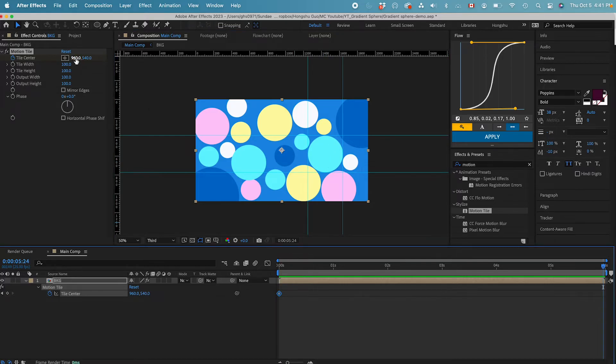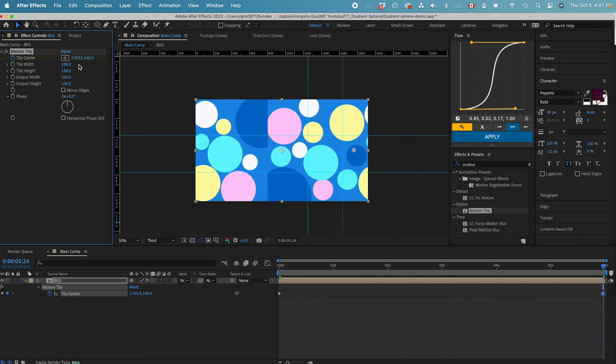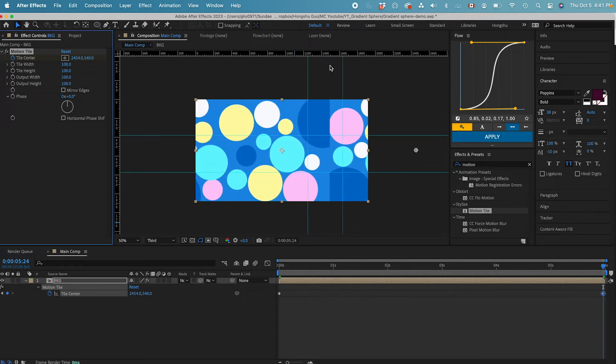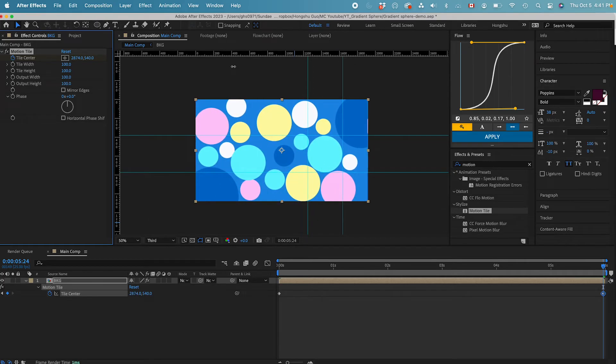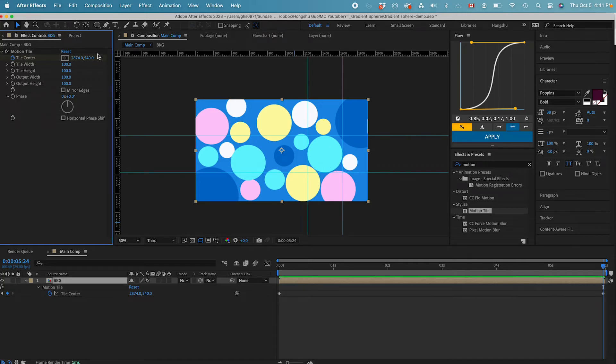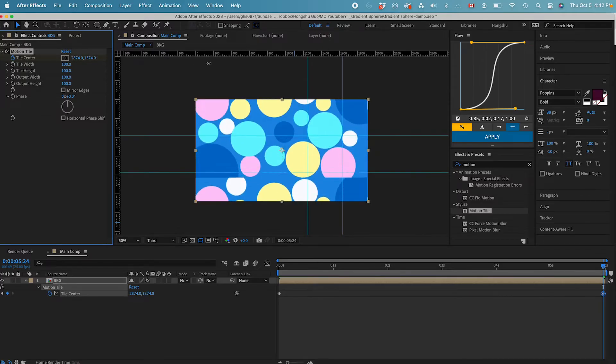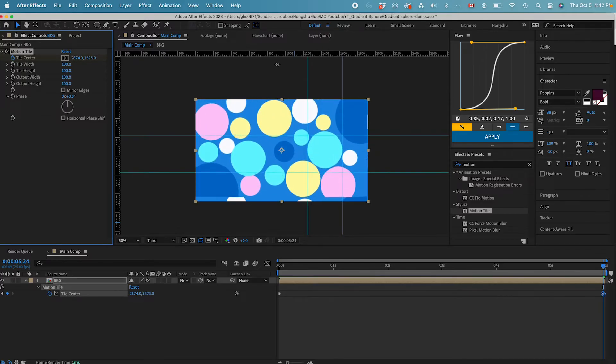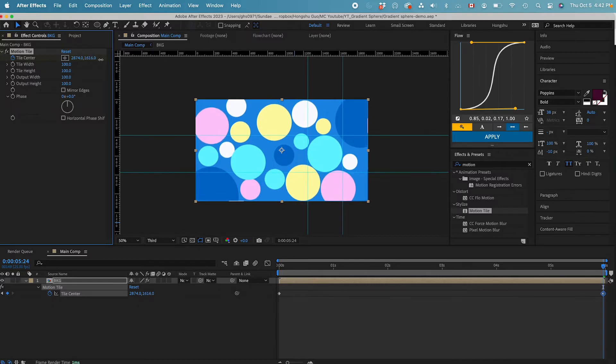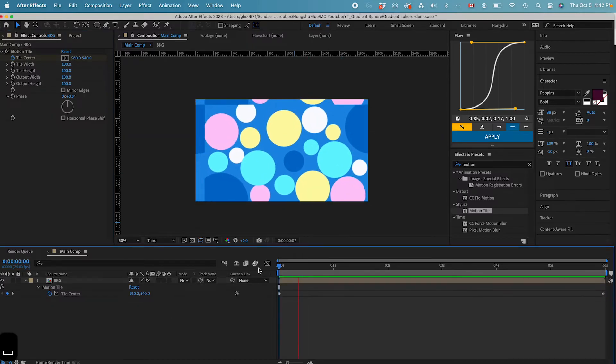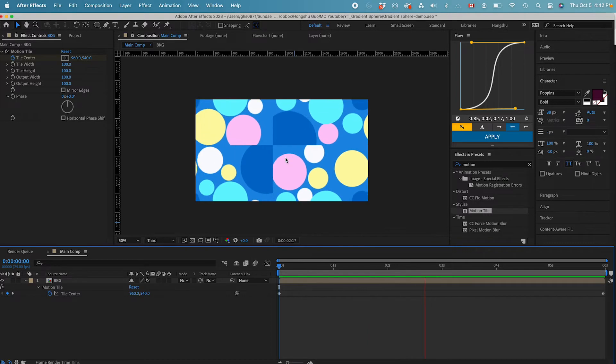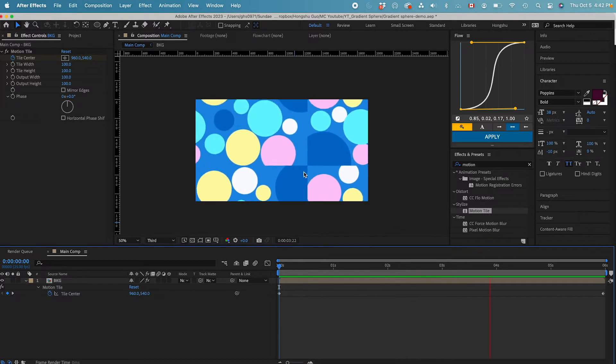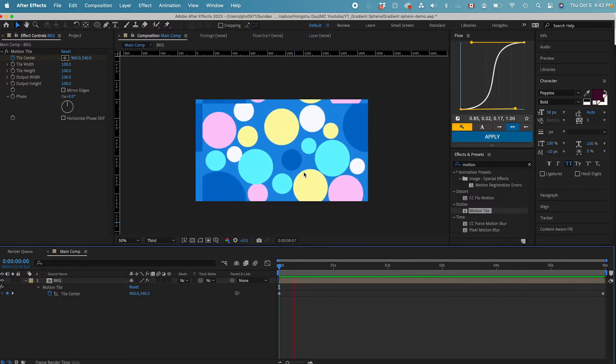And then make sure we have one loop so that this light blue circle is coming back to the same position as we started. Now we've done the X position. I need to drag the Y position as well so that we have one loop on the Y position. And then this blue circle is coming back to the same position. If I play this animation, you can see my pattern is moving diagonally. That's what we want.